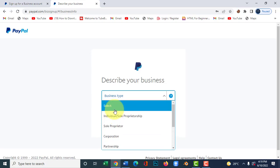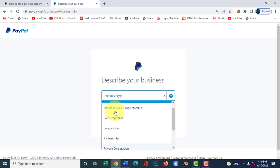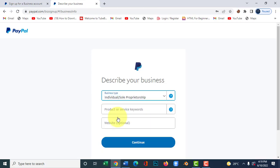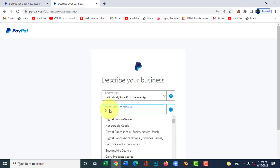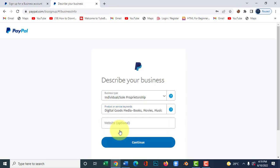Here you choose your business type. There are many options: government entity, non-profit organization, public corporation, private corporation, partnership, sole proprietorship, and individual. I choose individual/sole proprietorship because my business is an individual business. Then enter your business details — the product or services you provide. I do digital goods so I choose digital goods here.